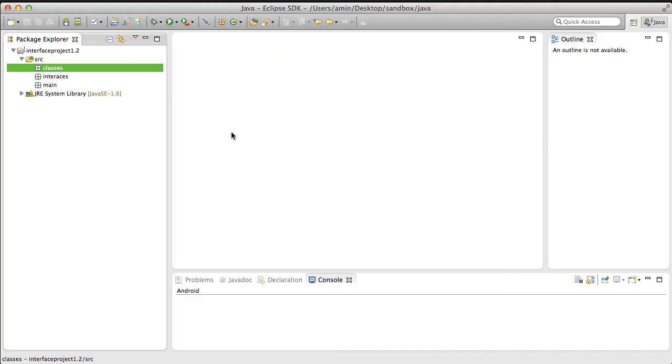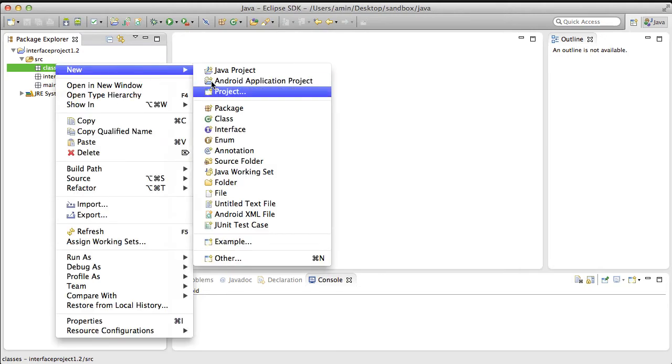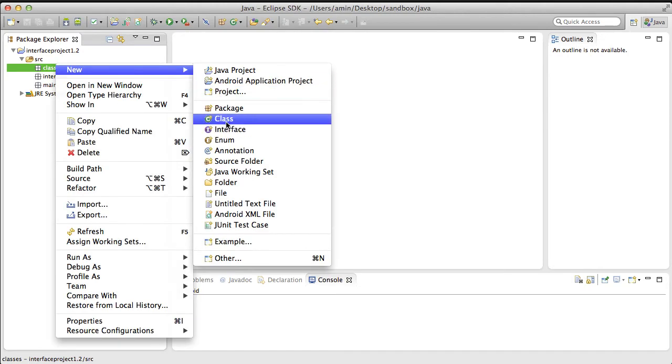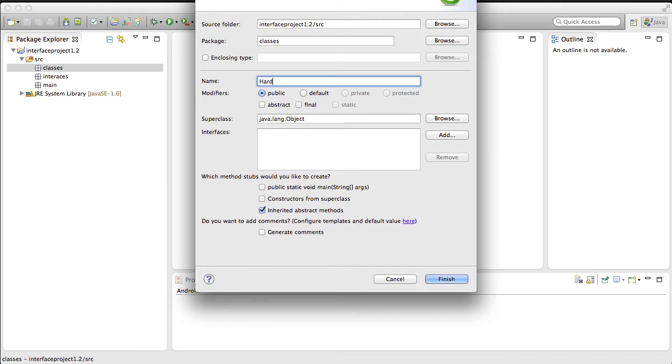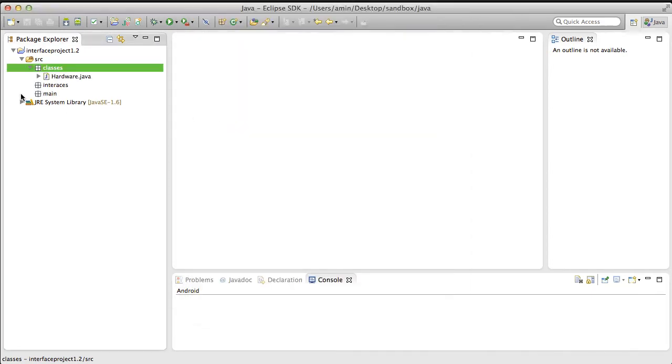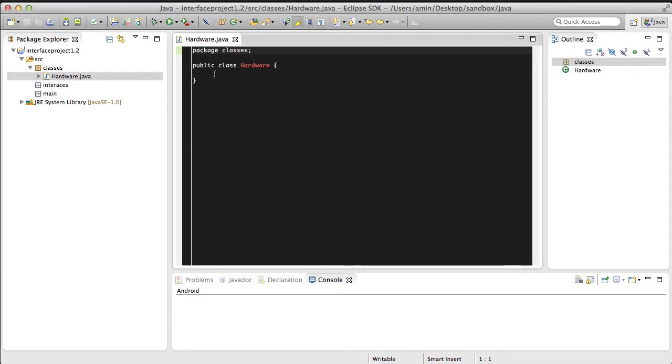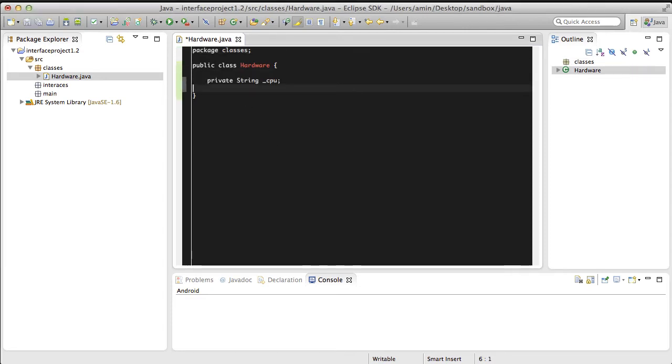I've already made the packages here, and I'm just going to start by making the Hardware class. The Hardware class is going to have a reference to the CPU that it's running, and this is just for debugging purposes.